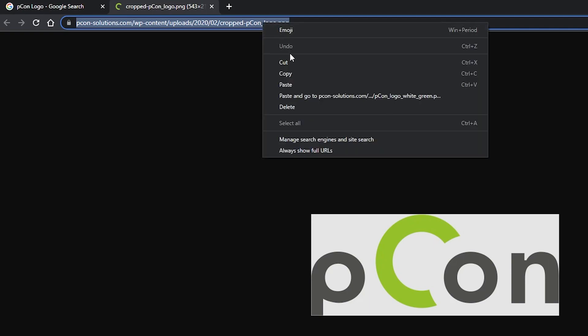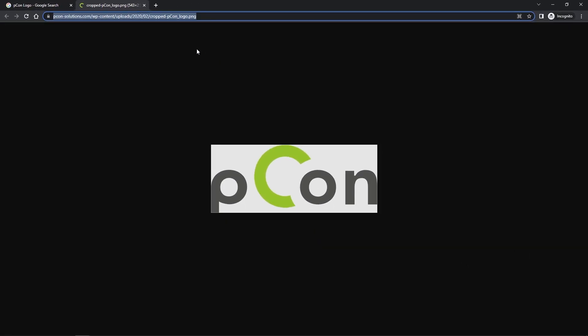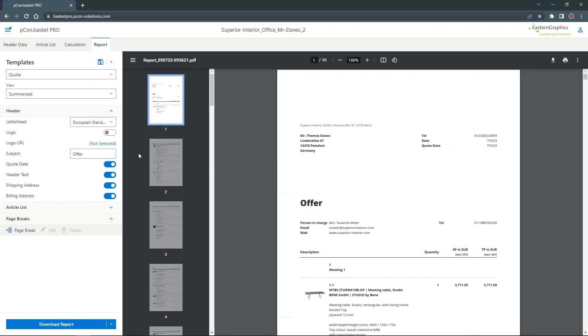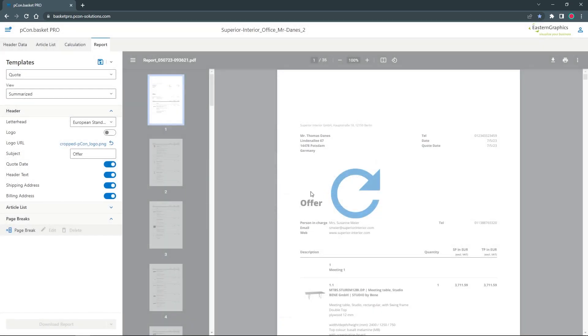Use this method to include any logo in your document as long as it's available via a public link on the internet. In the report it is now possible to insert a logo as a link with one click. After refreshing you will see your logo displayed.